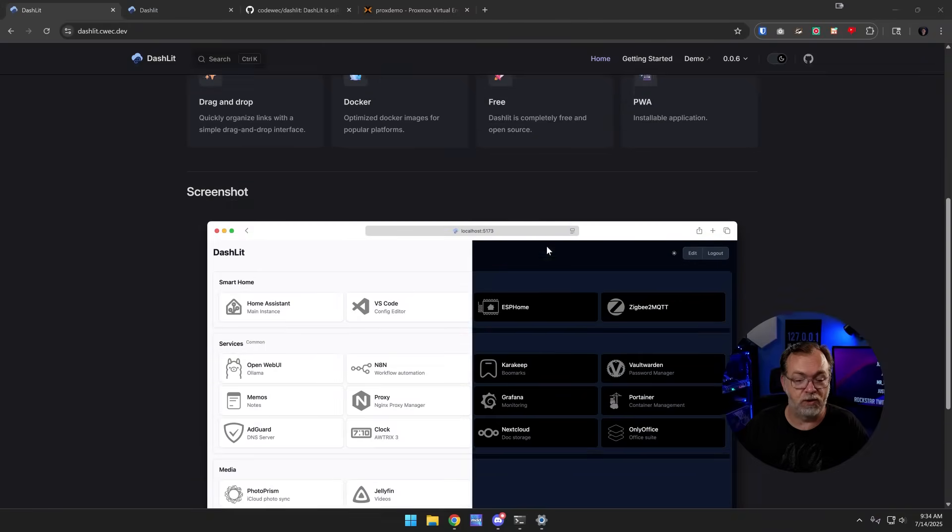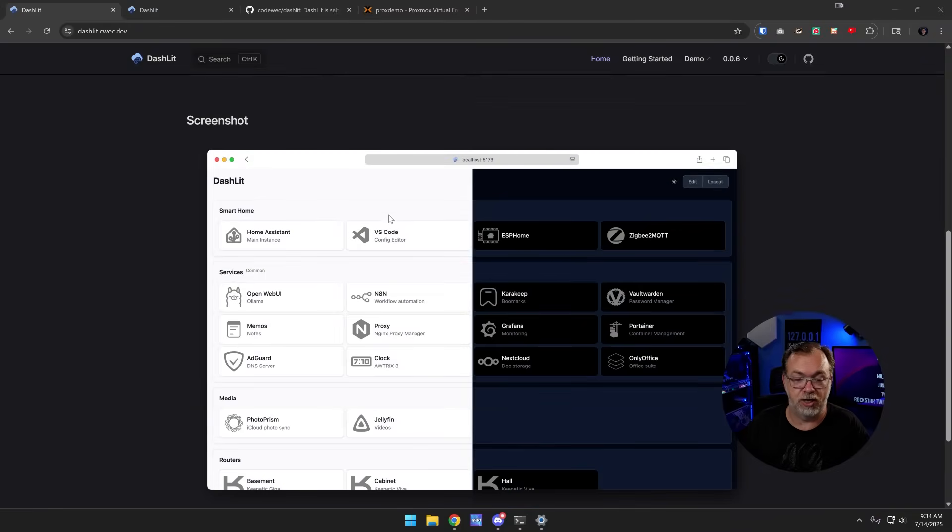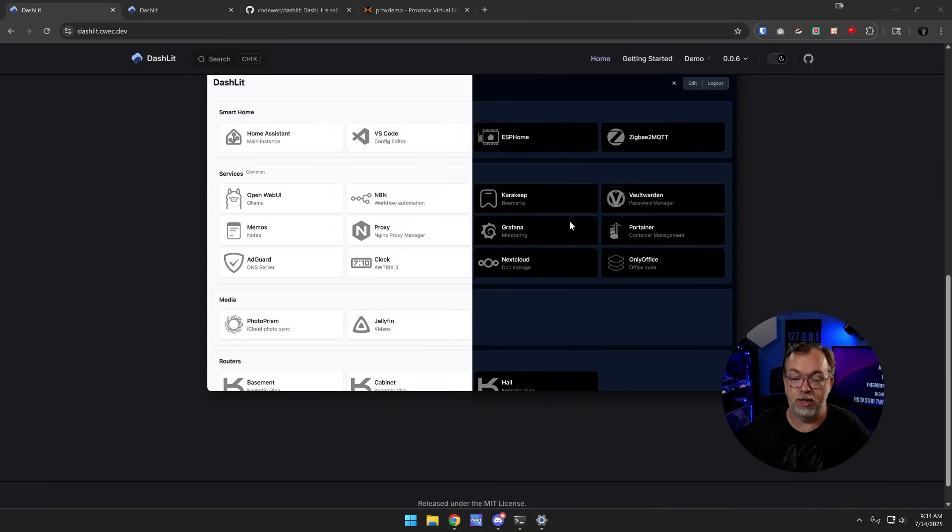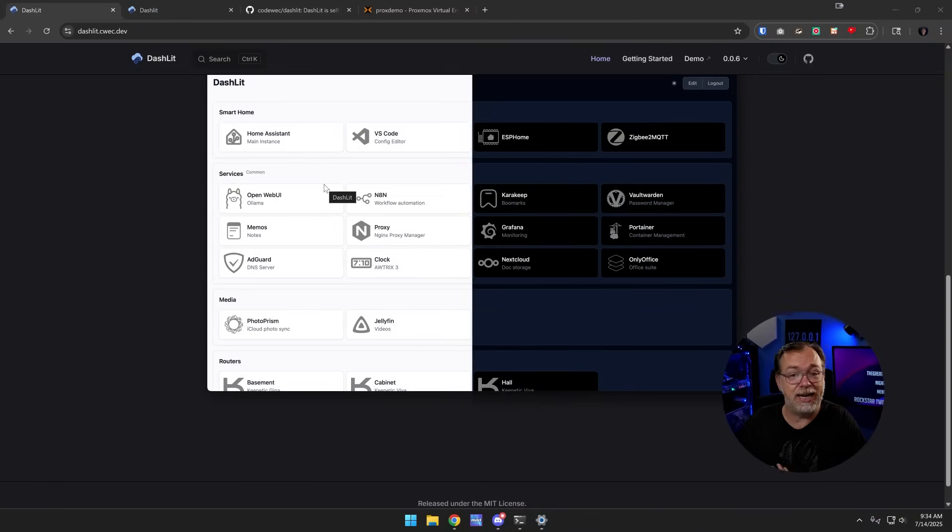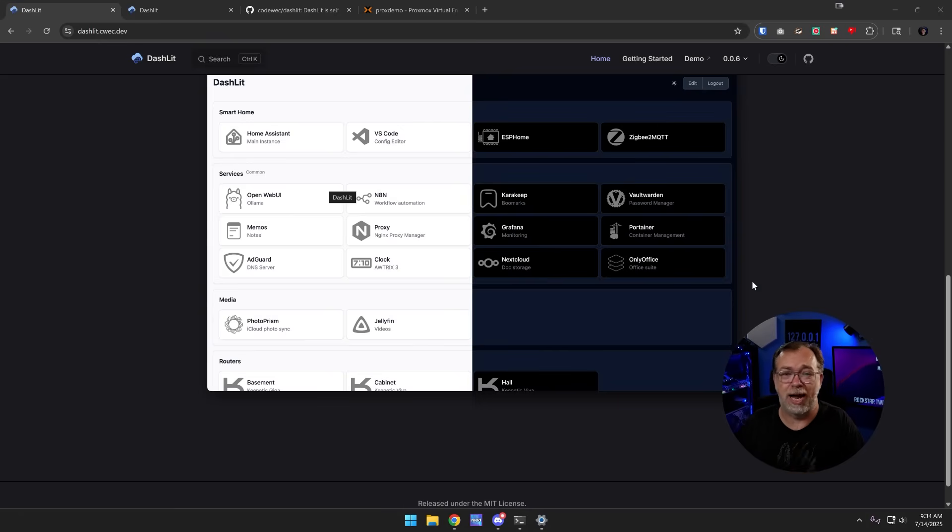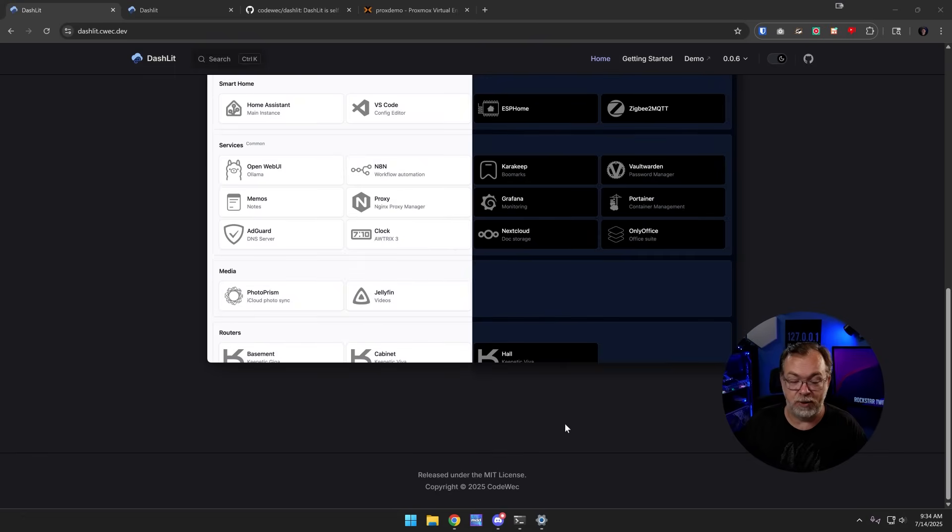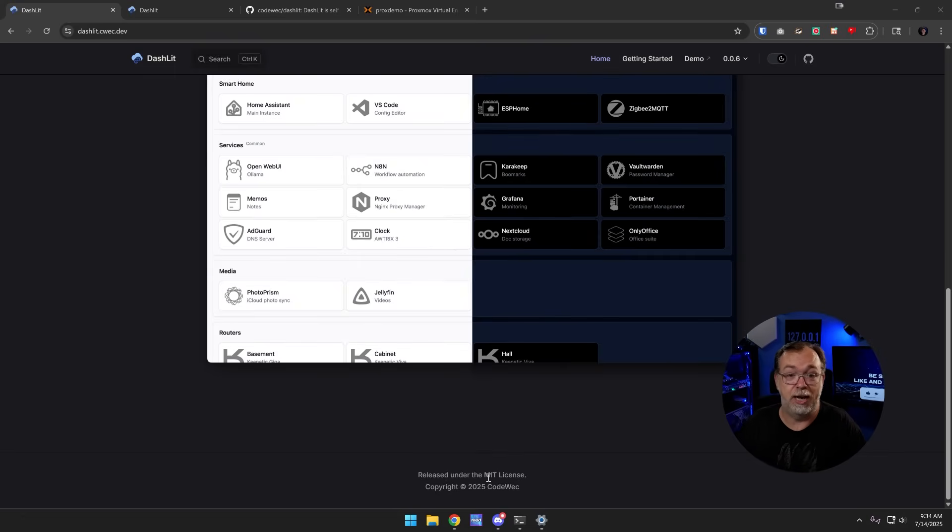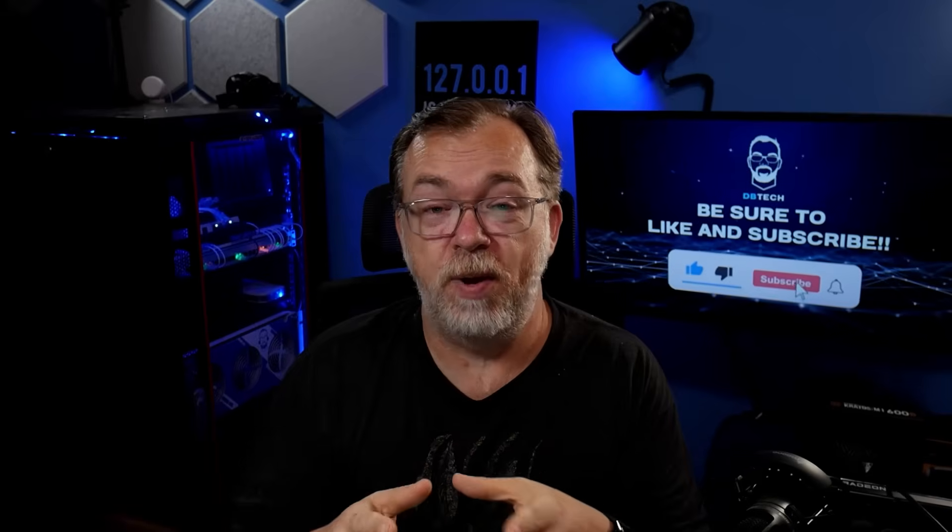If we scroll down a little farther, we've got some screenshots for light mode and dark mode here. Just a clean, simple interface. I'm always a big fan of simple apps that do things really well. They're released under the MIT license.